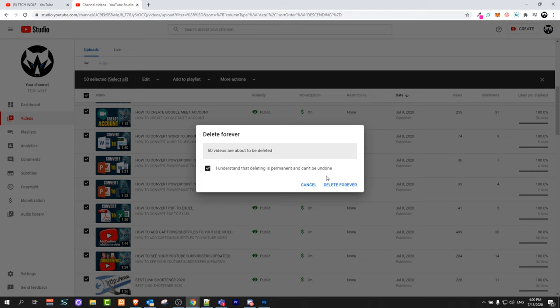I will not be deleting my videos, but if you are deleting all your videos, click here on Delete Forever.